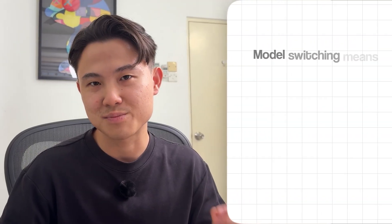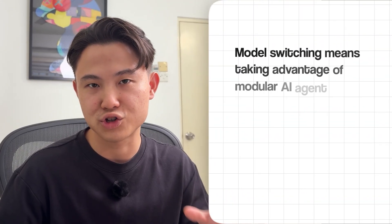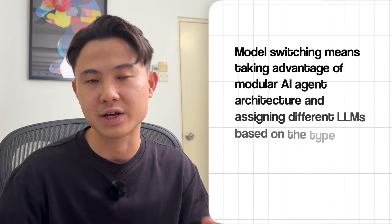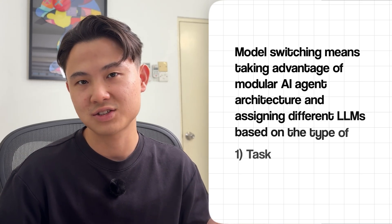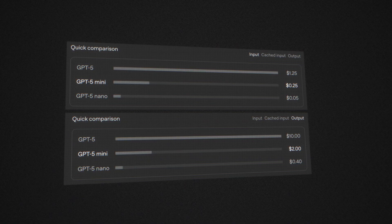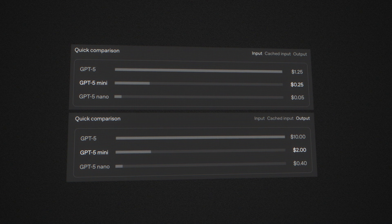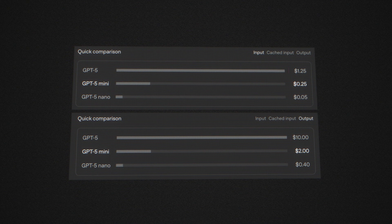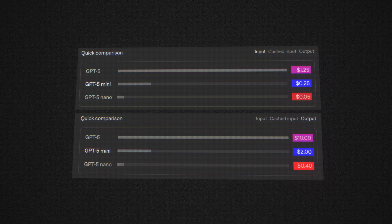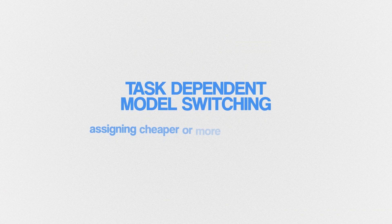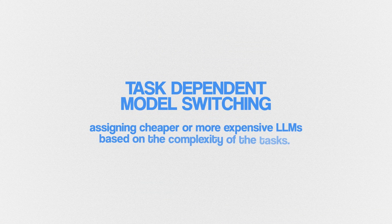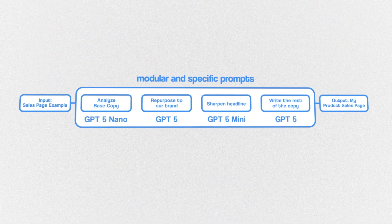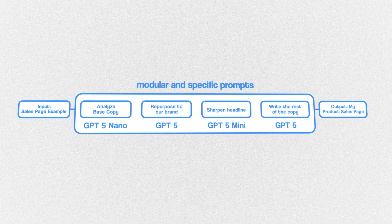Model switching means taking advantage of the modular AI agent architecture and assigning different LLMs based on the type of task or input. This is the most effective yet understated lever that you can pull because the cost difference is massive over time. Just by switching to a model that is a tier below, you shave off 80% of cost instantly.